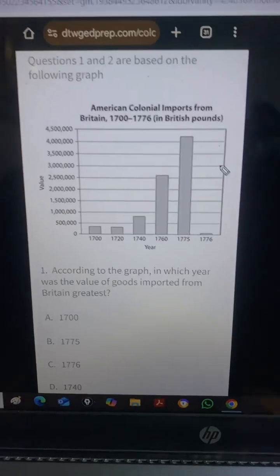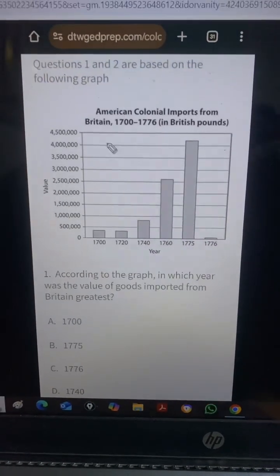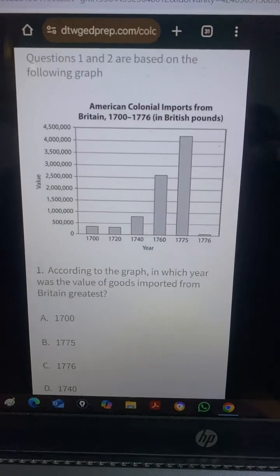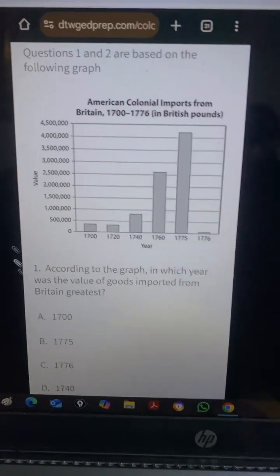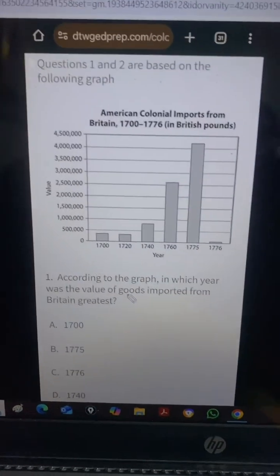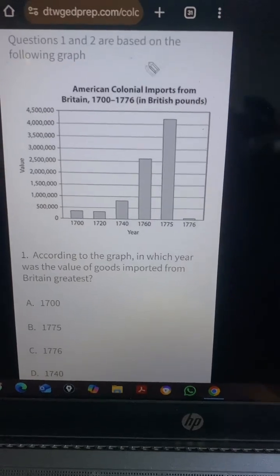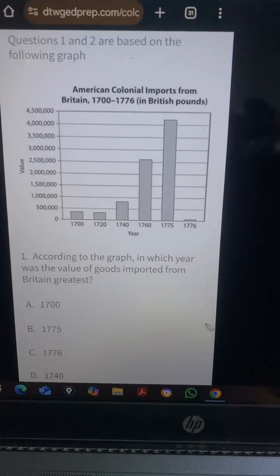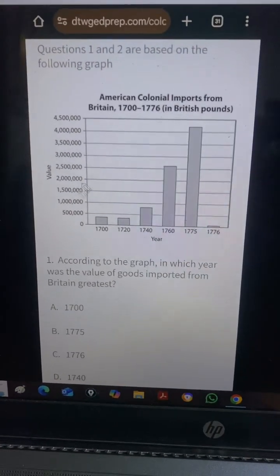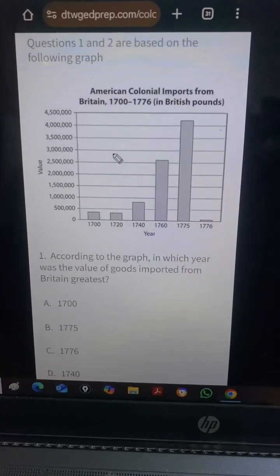A lot of people got this question and some didn't. All you need to know is just how to interpret graphs. When you see graphs like this, don't be scared — just learn how to interpret them. I'm going to be showing you how to interpret this question.